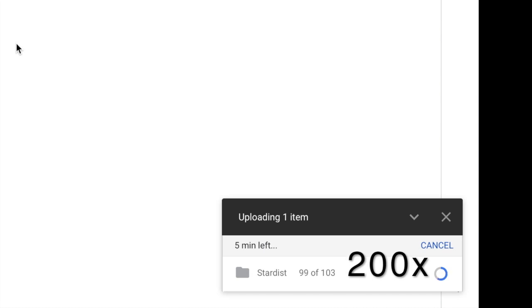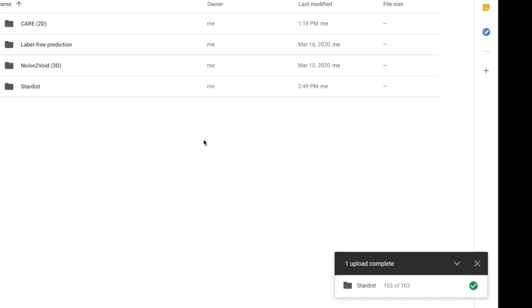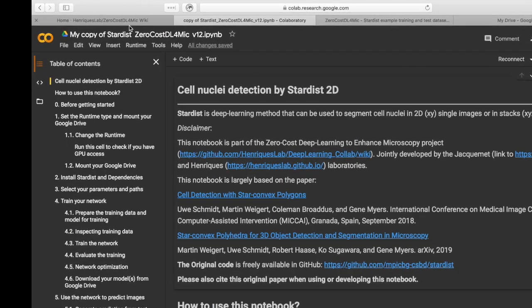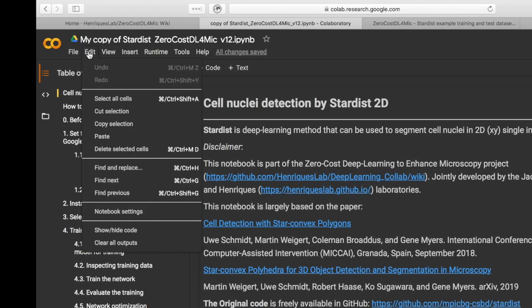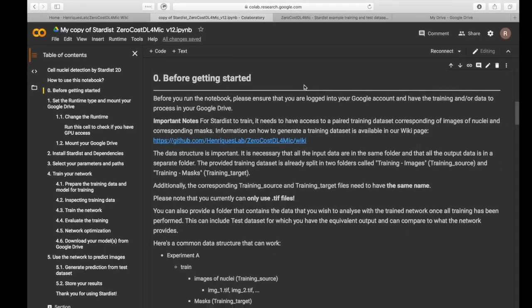Please ensure that all the data has been uploaded properly. Before you run the notebook, you can first of all clear all the output from previous usage.